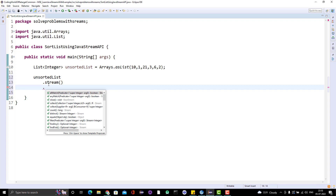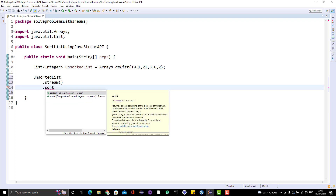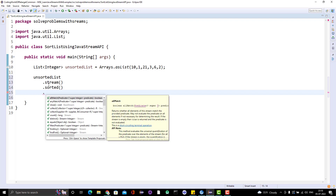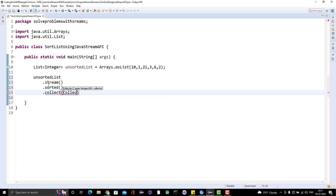Then we have one method called sorted. By default it will sort in ascending order — that is natural order. You just need to call this method; no need to do anything else. This is called an intermediate operation, so once you call sorted, the list will be sorted, and then we need to collect the stream back to our list.